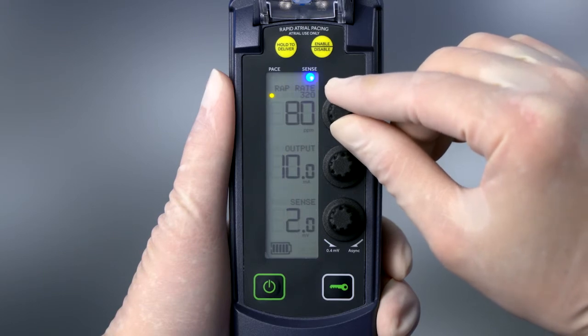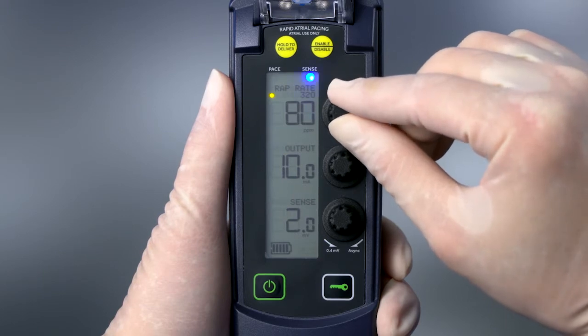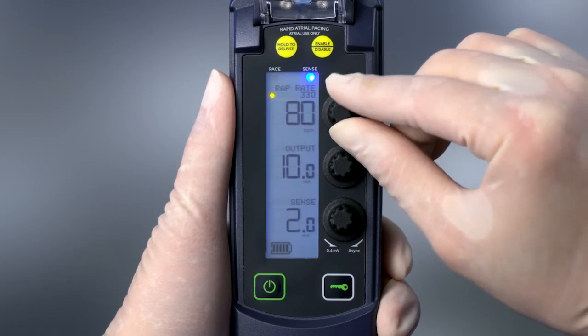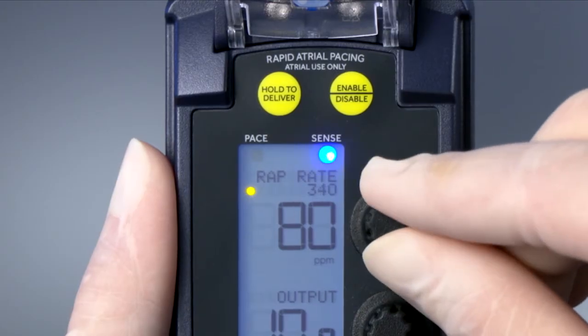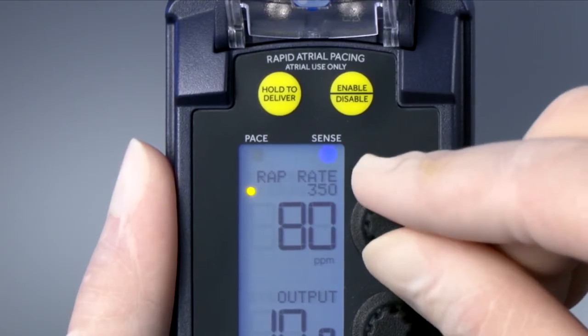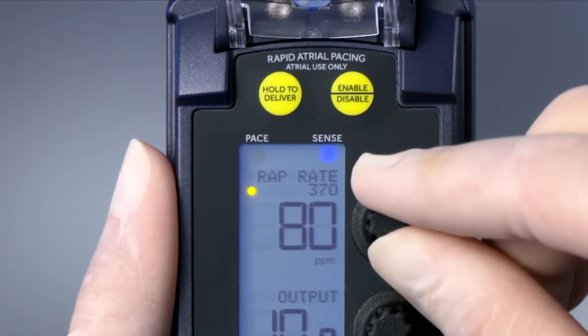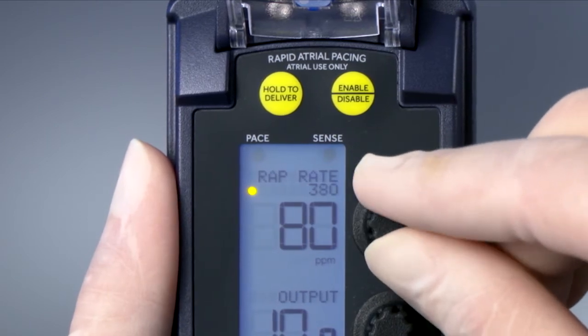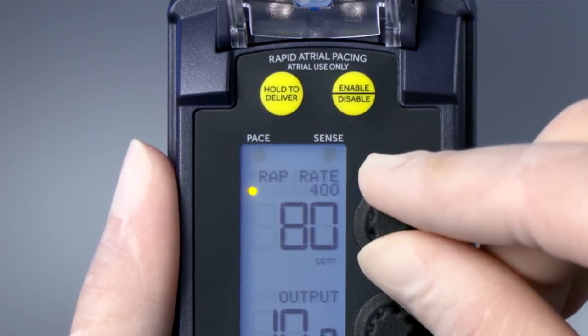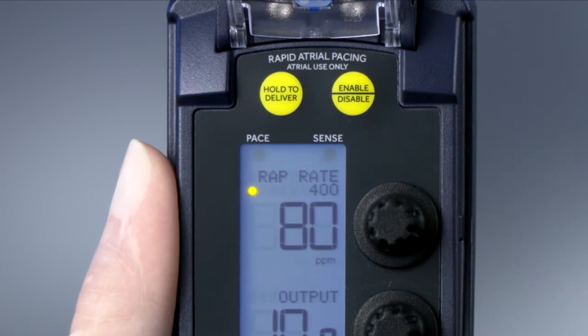Once Rapid Atrial Pacing is enabled, rotate the RAP dial to the desired rate. In this example, the physician wishes to pace the atrium at 400 paces per minute in an attempt to terminate the underlying atrial tachyarrhythmia.